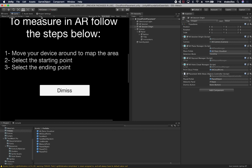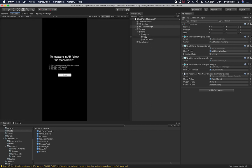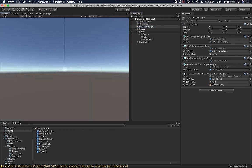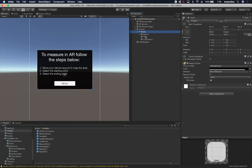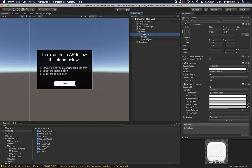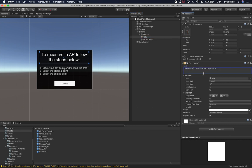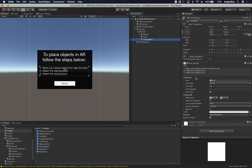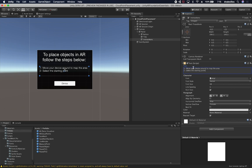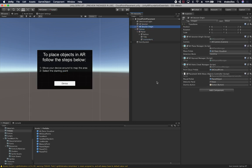Going back into the AR session origin to make sure everything is assigned. The place prefab will be a sphere we created previously. The welcome screen will be the panel on the canvas. I'll update the UI instructions to say 'to place objects in AR, follow the steps below — move your device around to map the area, then select the starting point.'